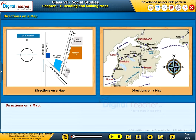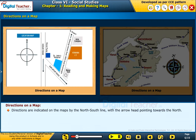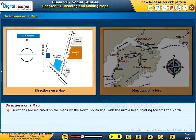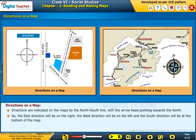Now, let us look at how directions are shown on a map. Directions are indicated on the maps by the North-South line with the arrowhead pointing towards the North. So, the East direction will be on the right, the West direction will be on the left, and the South direction will be at the bottom of the map.